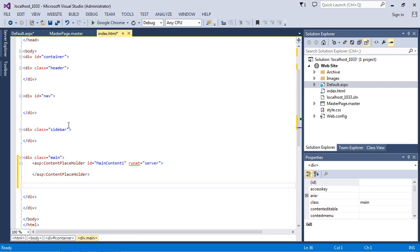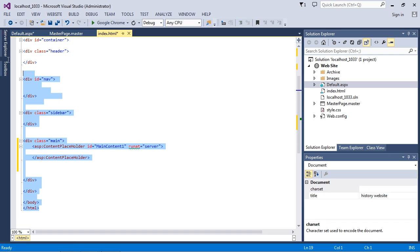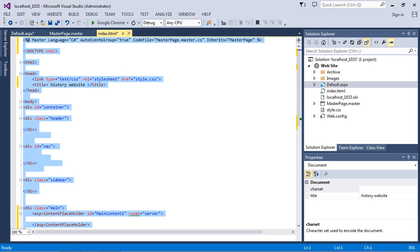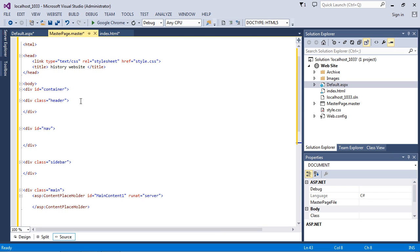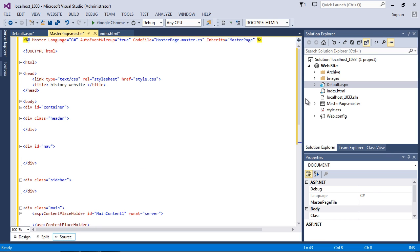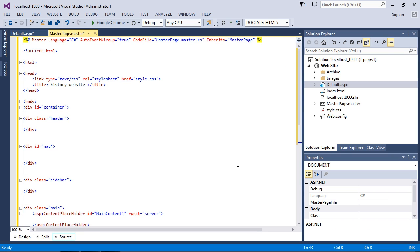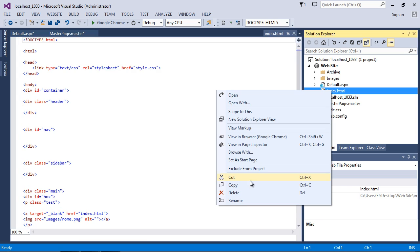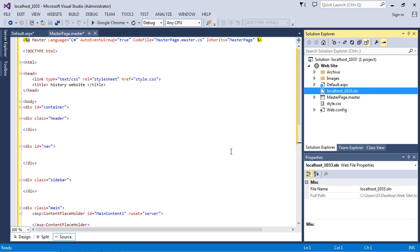Now we've got all of this code that looks ready to go. We're going to copy and paste all of this over the default code we had in our master page. We've converted our index.html into a template that is our masterpage.master. We can close this out and delete it — remember, we made a backup of it already.